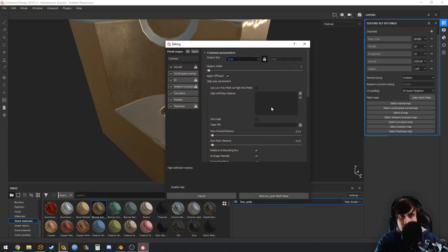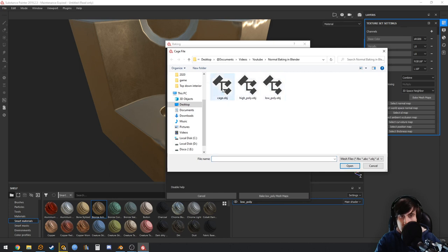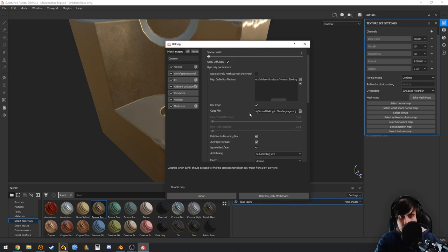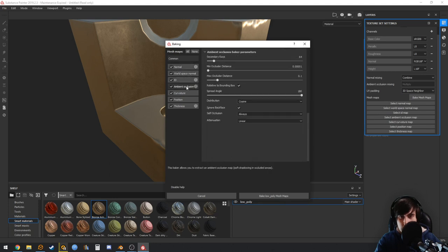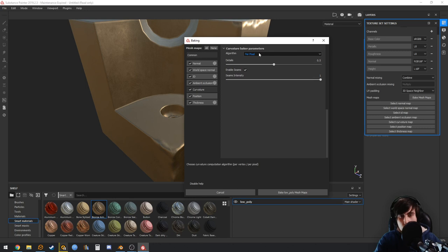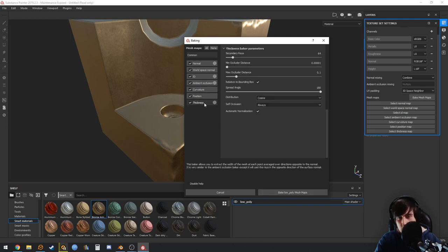Set bake resolution to 2K, import the high poly and the cage. Enable a bit of anti-aliasing. For curvature, the setting that works best here is 'Per Vertex', and disable seams. Now bake the mesh maps.